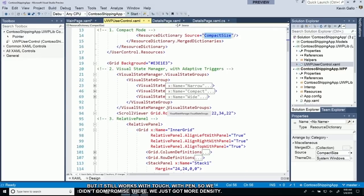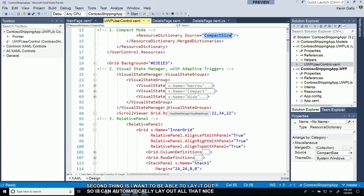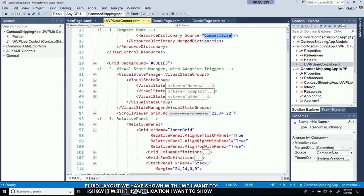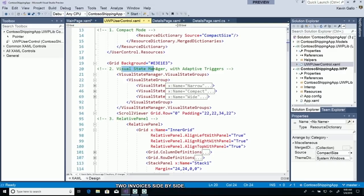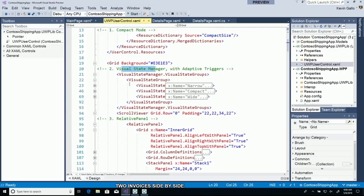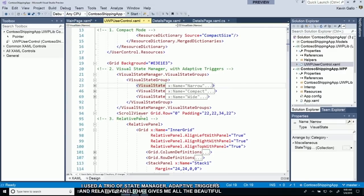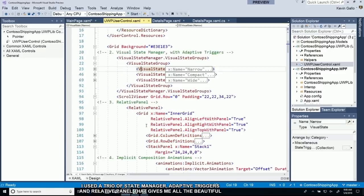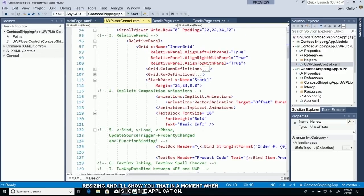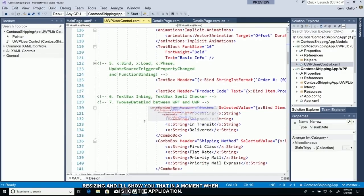Second thing is I want to be able to lay it out with automatic fluid layout. I want to be able to show two invoices side by side. So I use the trio of Visual State Manager, Adaptive Triggers, and Relative Panel. That gives me all that beautiful resizing.